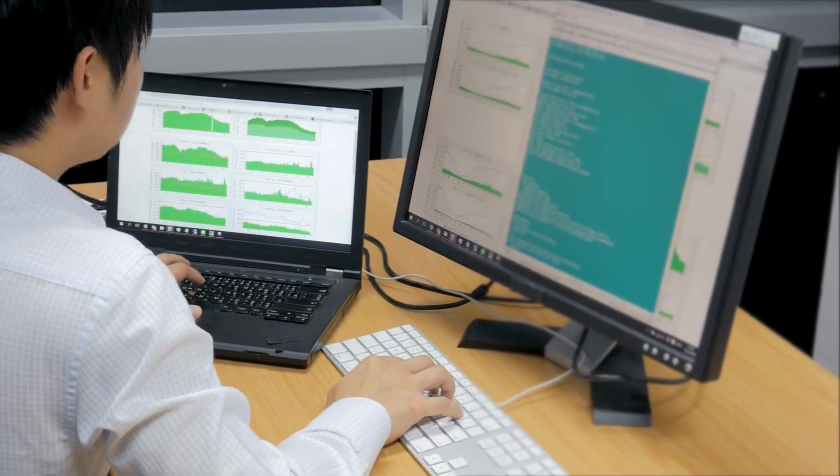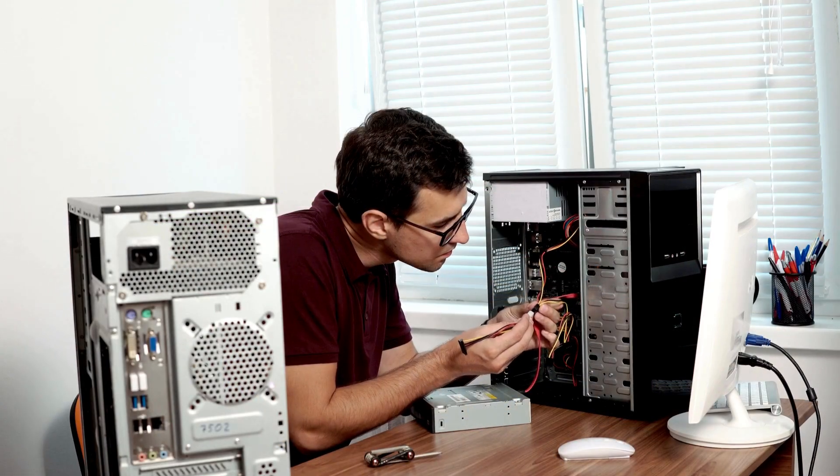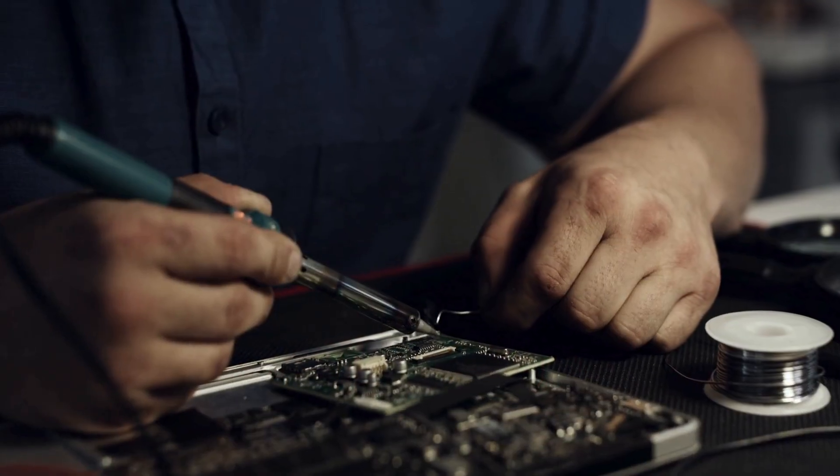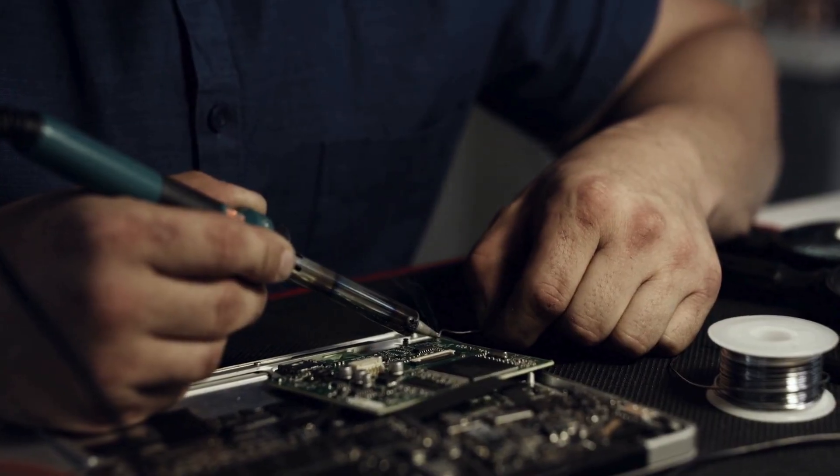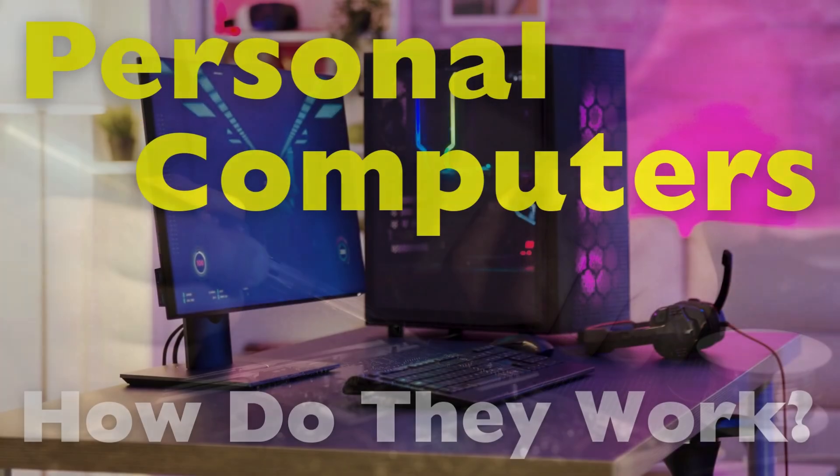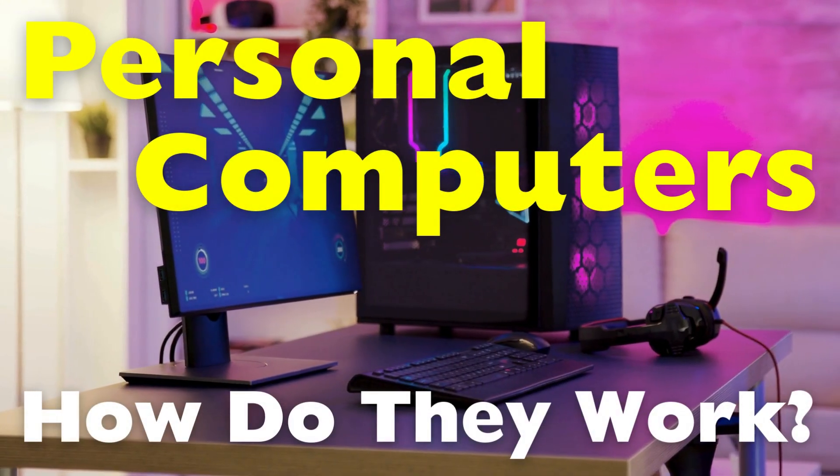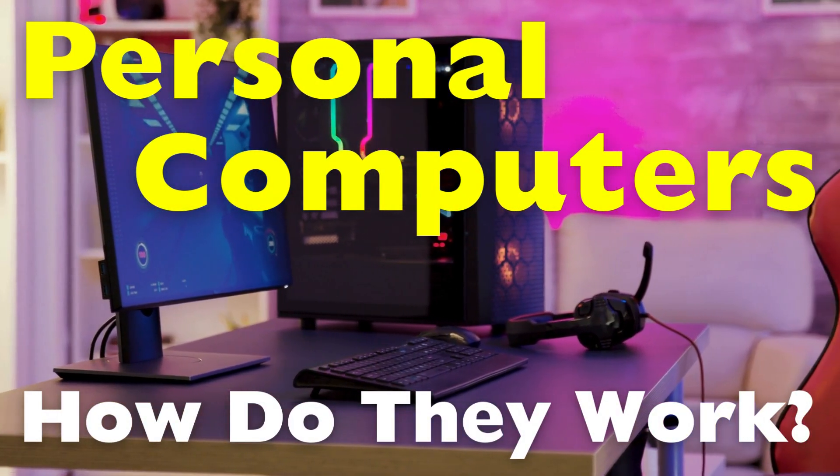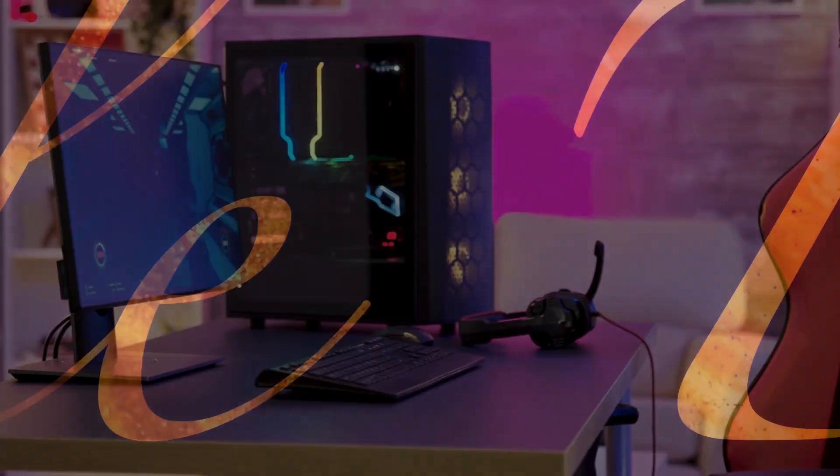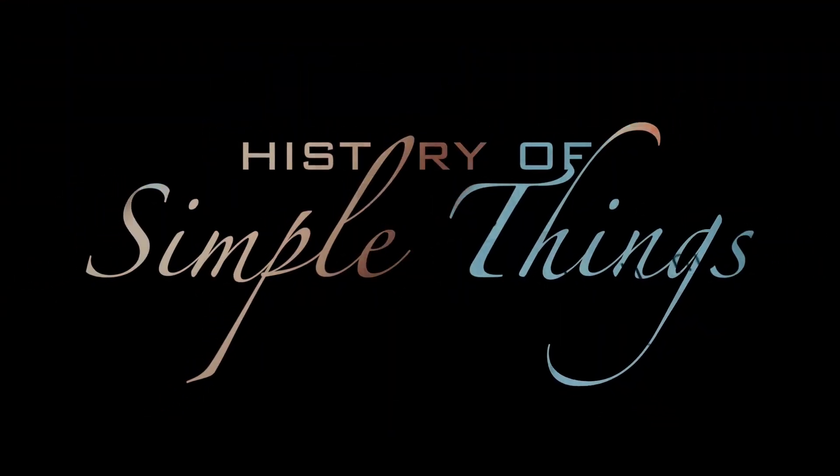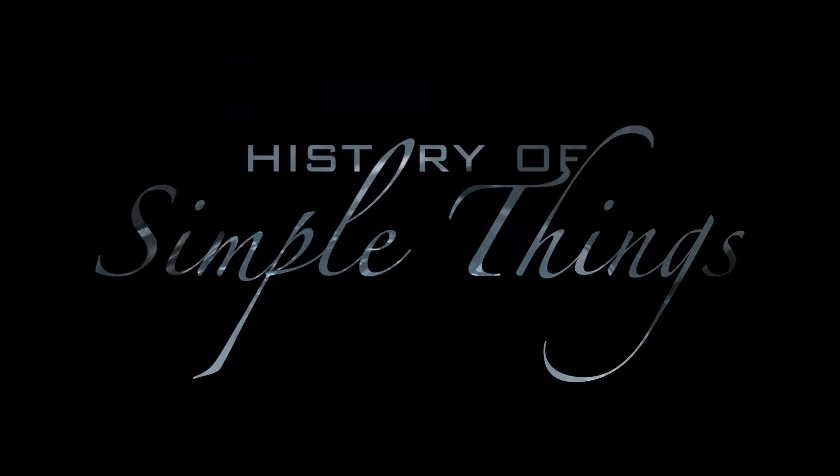Whether it's troubleshooting issues, upgrading hardware, or even building your own dream machine from scratch, get ready to see your computer in a whole new light. Let's dive in right here on History of Simple Things.